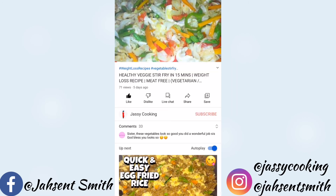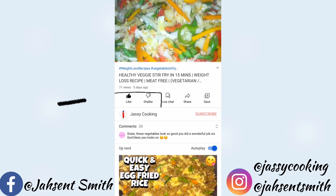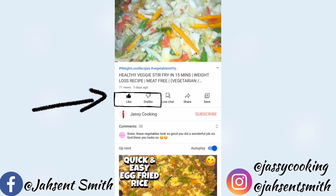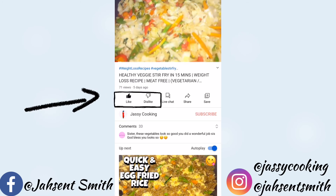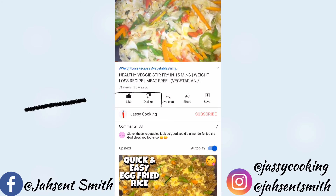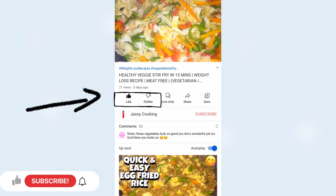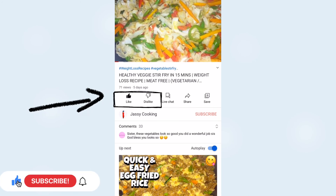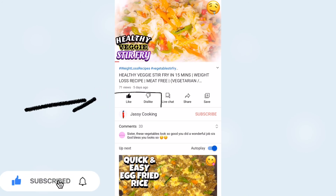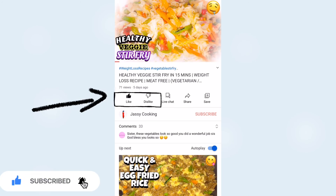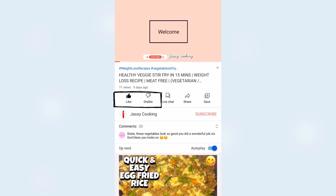And that's basically how you hide your likes and dislikes on your YouTube videos. I hope you find this video helpful, and don't forget to subscribe to my channel. Until next time, stay safe.